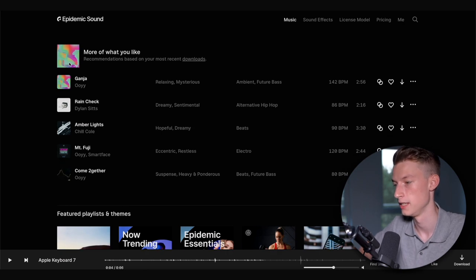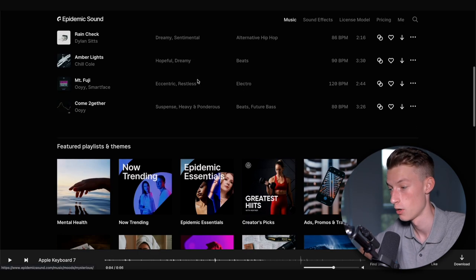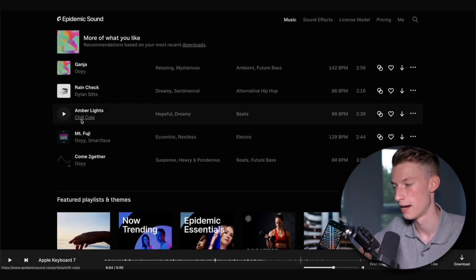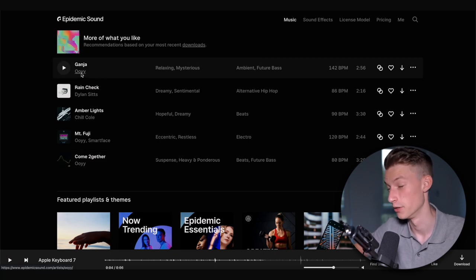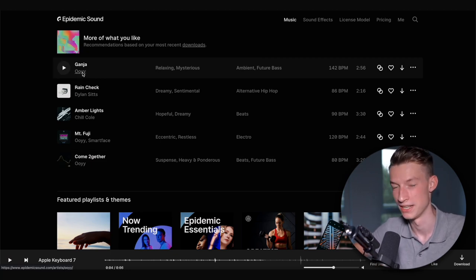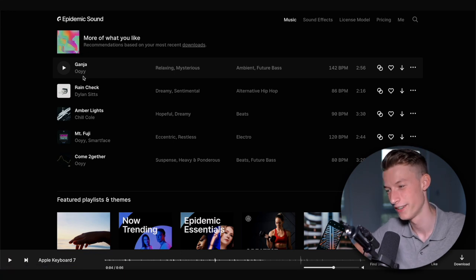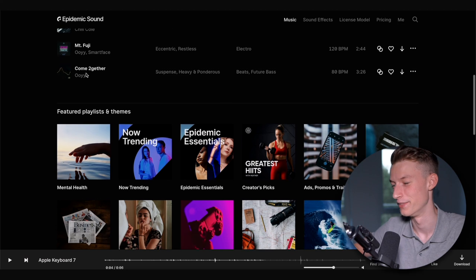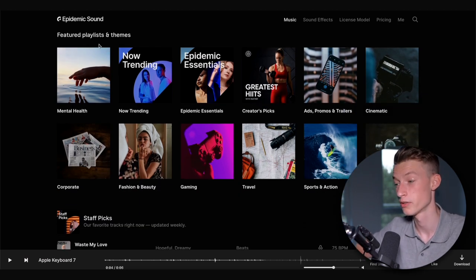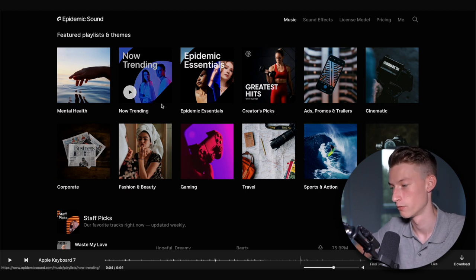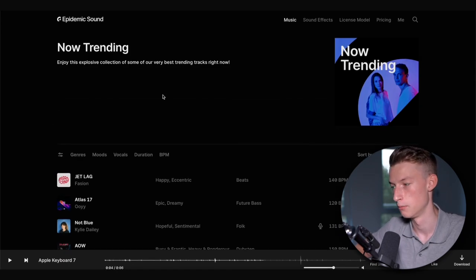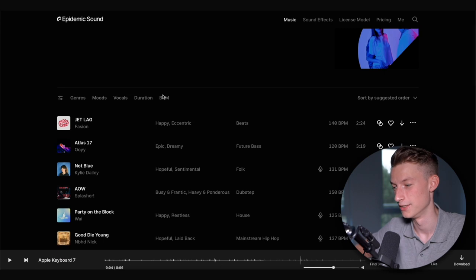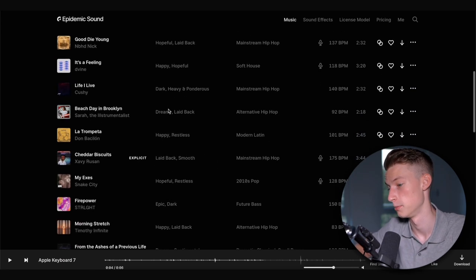If you scroll down, you can also see 'more stuff you like' based on your recent downloads — it combines the different genres, BPMs, and artists you usually listen to. They also have a 'now trending' tab, which I use a lot because these are their most trending tracks at the moment, and they're trending for a reason — I find some incredible songs there.